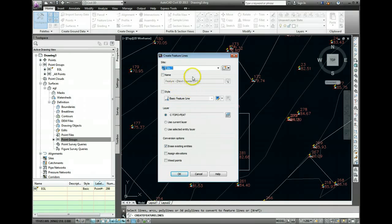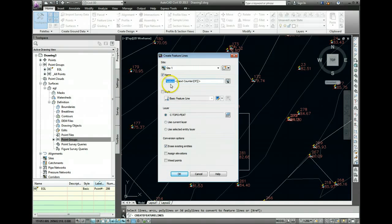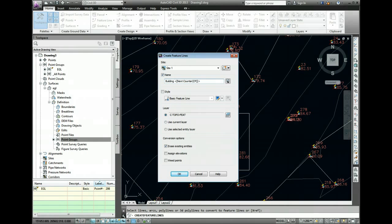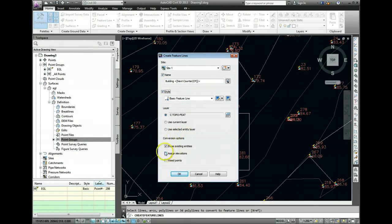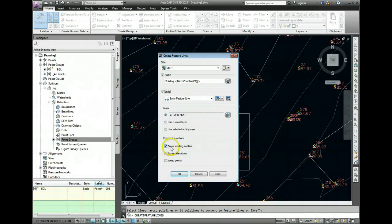Here it's asking us to name the feature lines, so I'm just going to call it Site 1, that's fine. And with the name, I'm going to change Feature to Building. The style we're going to use is basic, and it's asking me do I want to use different layers, and a couple of options down here are going to be important as well. Do we want to erase existing entities? We do.